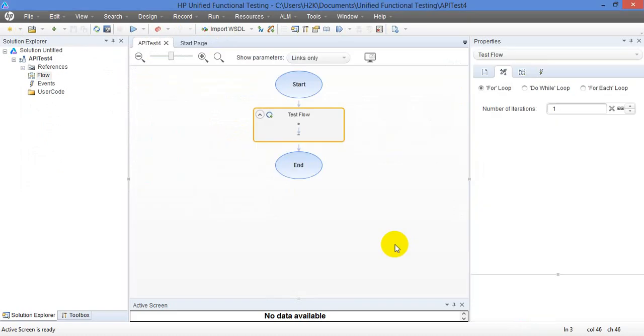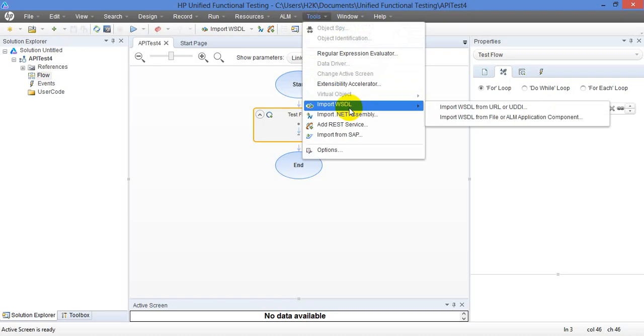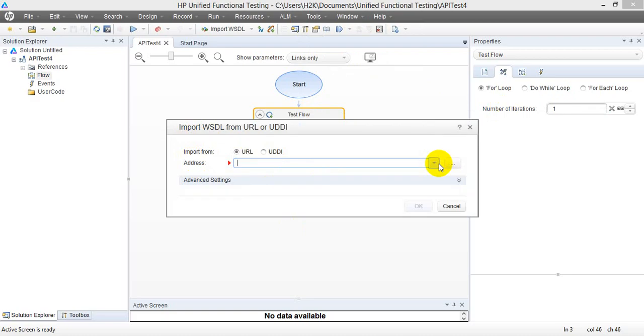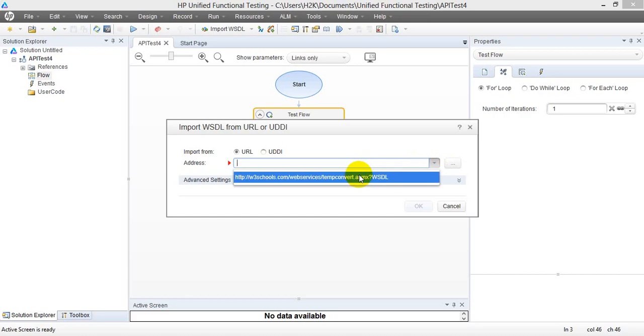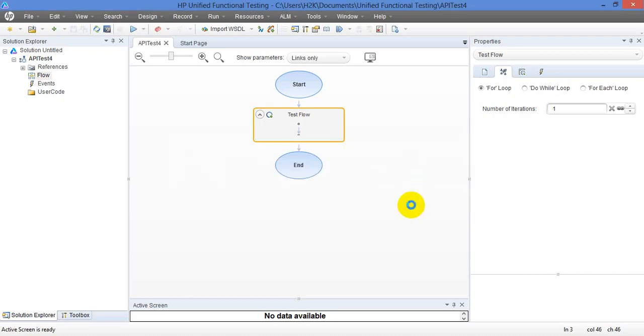So it creates the test for you and now I am going to select WSDL because I want to test the web services. So you will get this dialog import WSDL from URL or UDDI. I am going to use the URL and then click on OK.